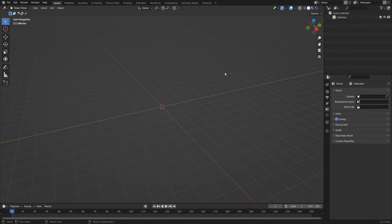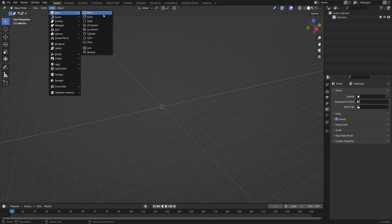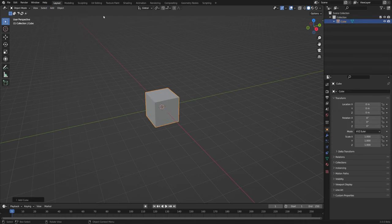There are a couple other ways to delete things, but in order to actually show you that I have to add more objects to the scene. We can do that with the Add menu, so let's go to Add and here we have all of the different categories of types of objects that we could add. If we want to add our cube back we could go to Mesh and Cube.